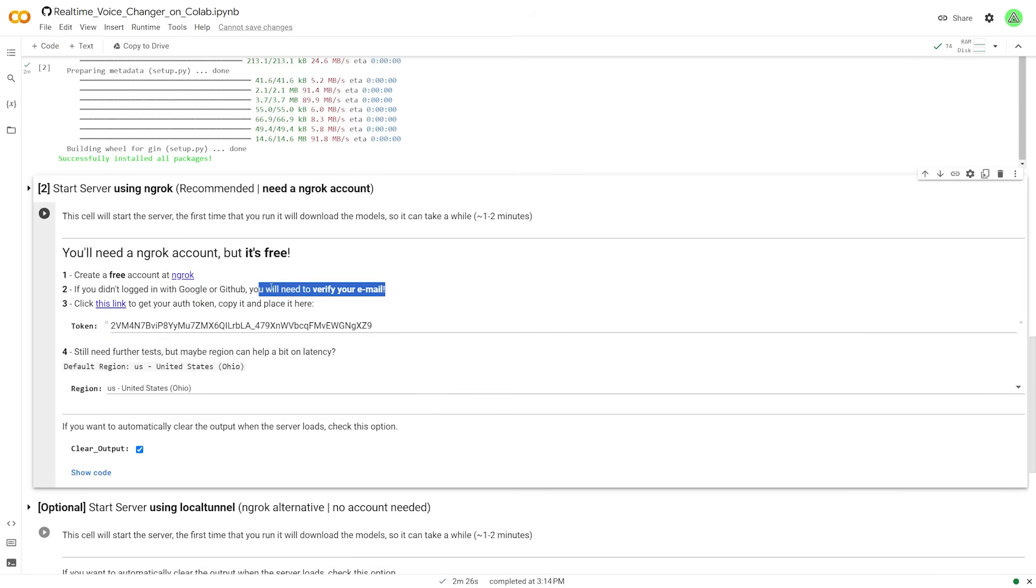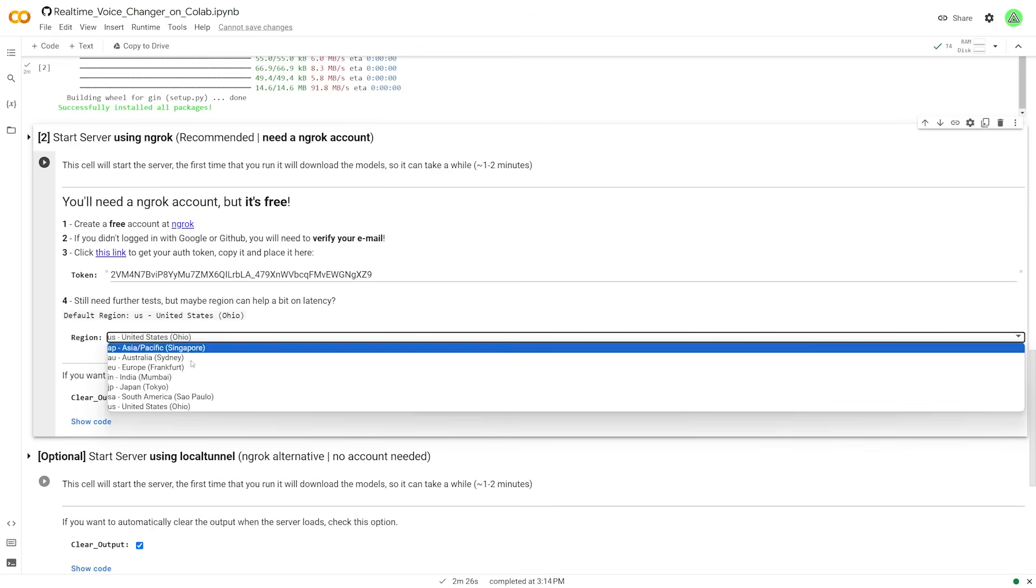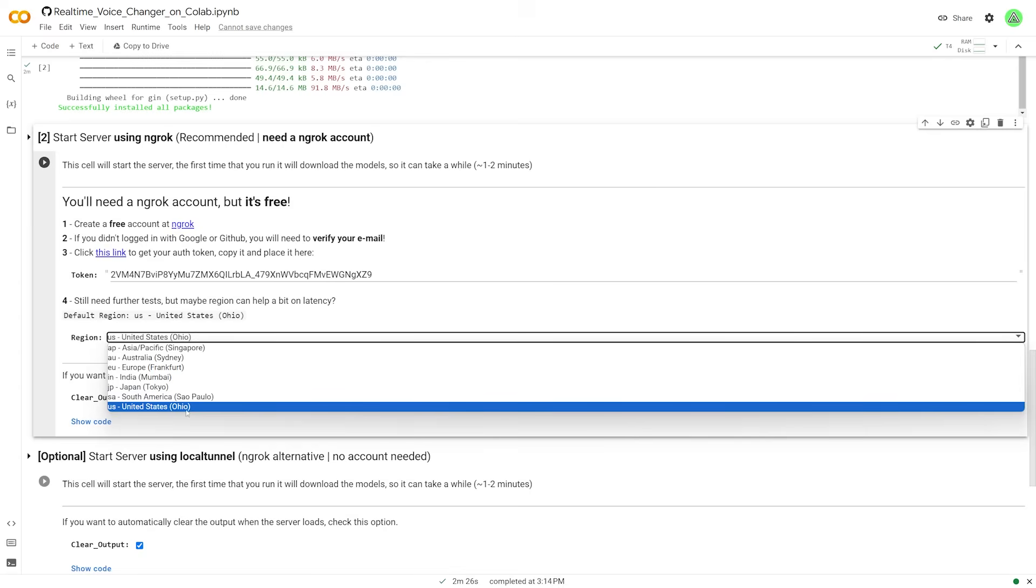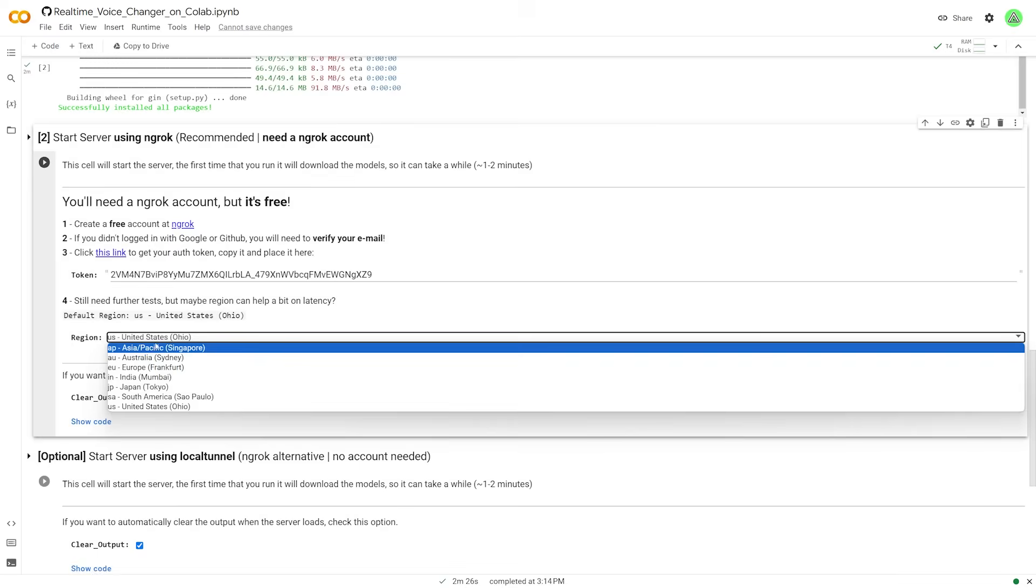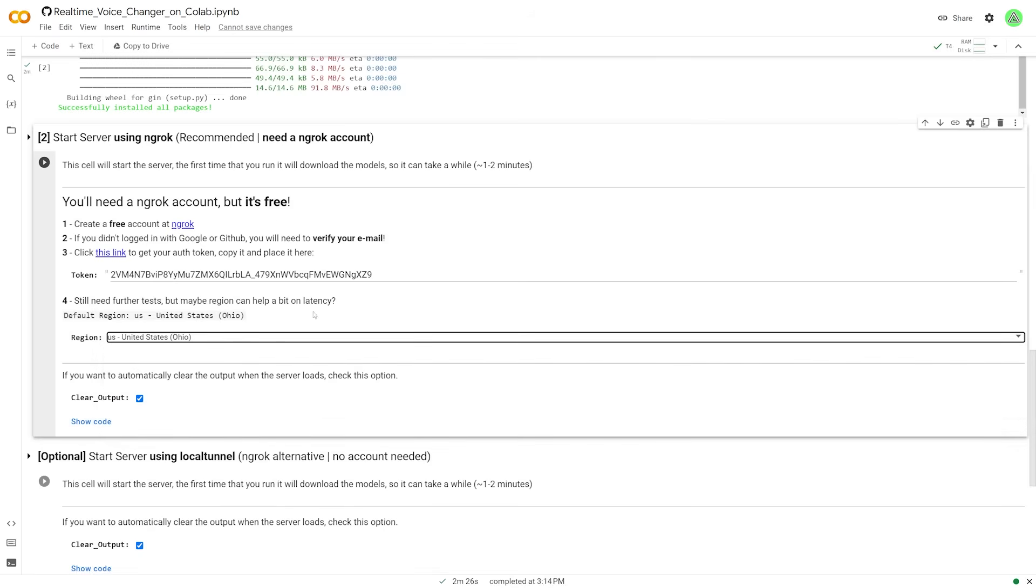And like I said, if you didn't use Google or GitHub, make sure you verify your email. Otherwise, this will 100% not work. And also go ahead and select your region, at least whichever is closest to you. So if you're in the US, they only have one option. But if you're anywhere else, just choose the closest one. Now once this is all done, just go ahead and up here and hit the start button.